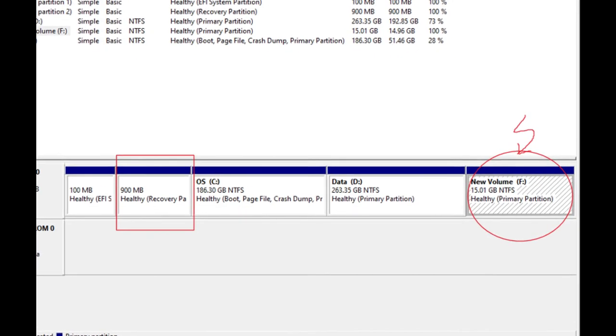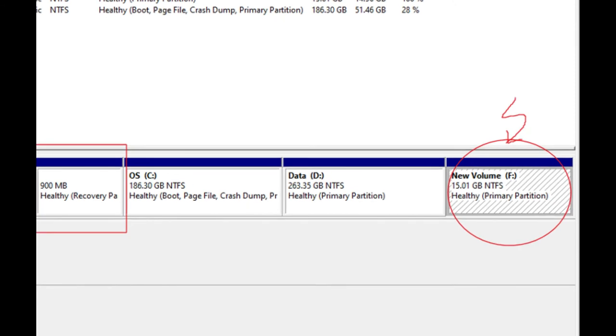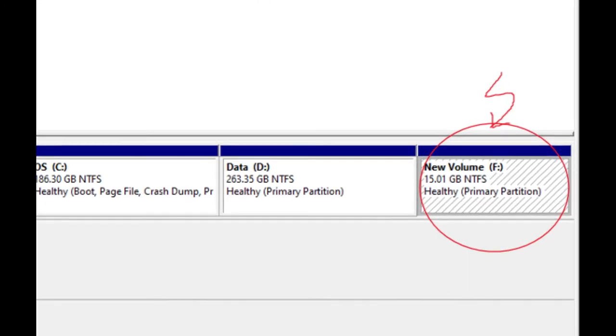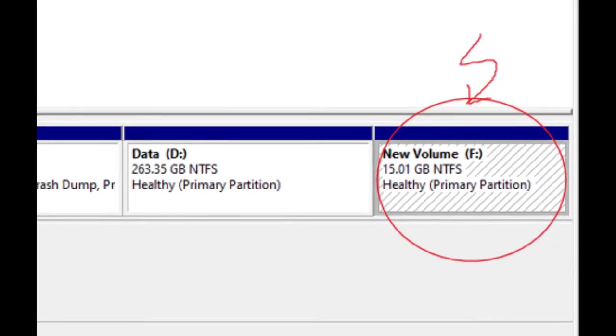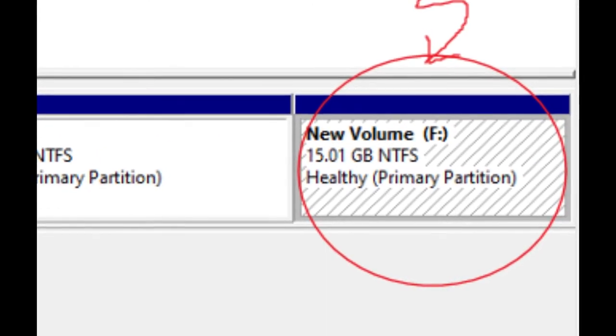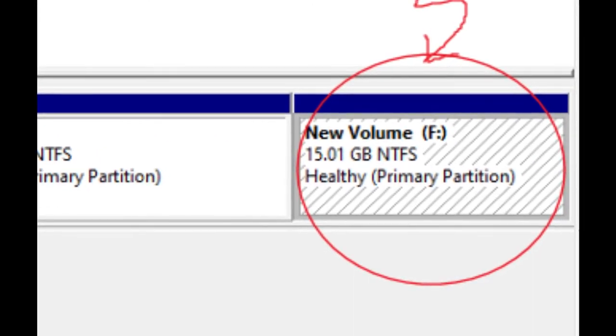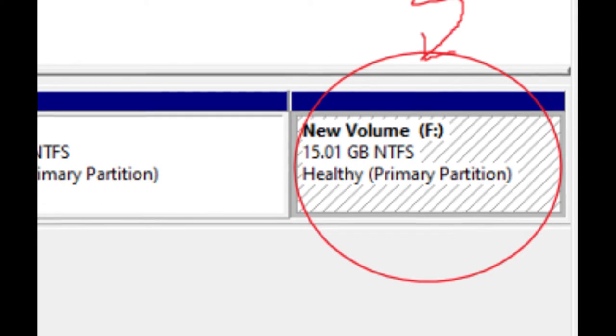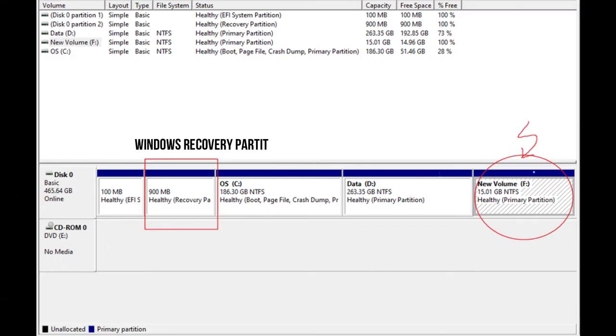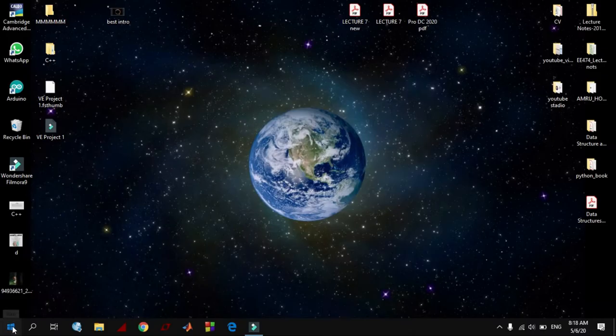But computer supplier recovery partitions consume much more space. It is in gigabytes and it contains an image of everything pre-installed along with the operating system or it is file history. So you can delete it to get more free space. Let's start with how to delete it.